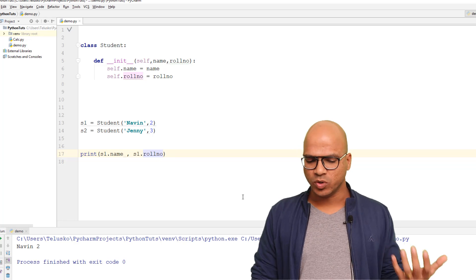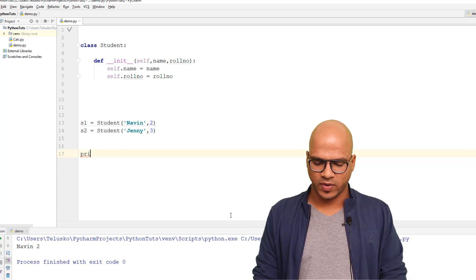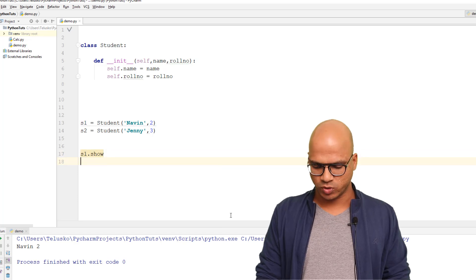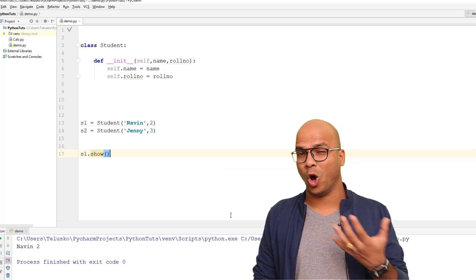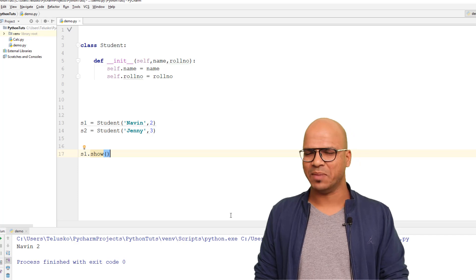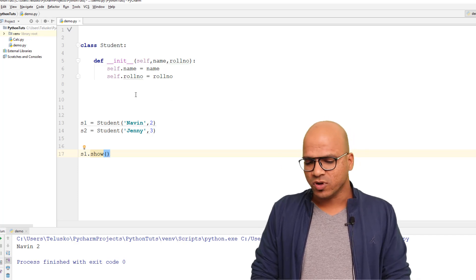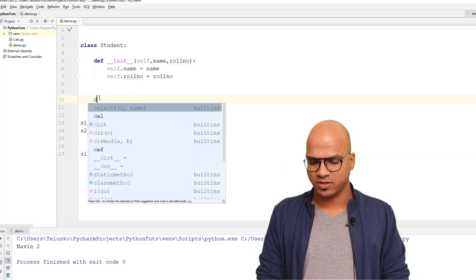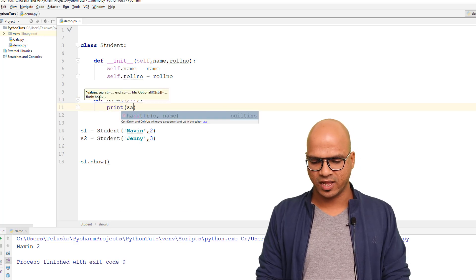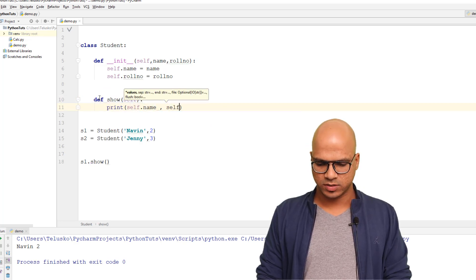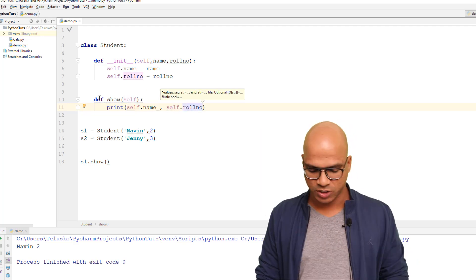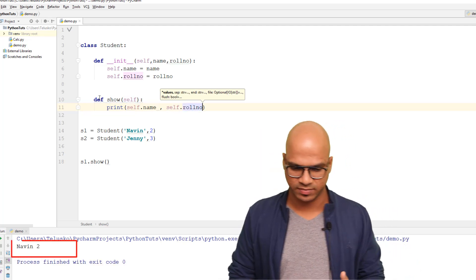That doesn't look clean though. What we should be doing is saying S1.show() — when I call S1.show() it should print all the details about S1, like the name and roll number. So we need to define that method. We'll say def show(self) and it will print self.name and self.roll_number. Let's run this code and you can see we got the same data.